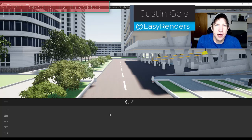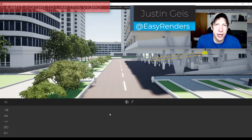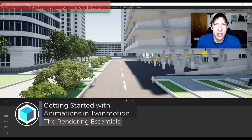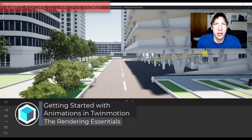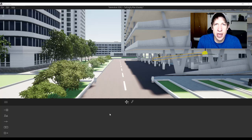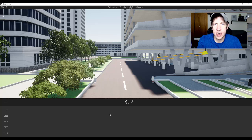What's up guys, Justin here with the Rendering Essentials, back with another Twinmotion rendering tutorial. In today's video, we're going to talk about how to create an animation inside of Twinmotion — a simple animation where you add people walking and cars moving, and then export it to a video file from Twinmotion.